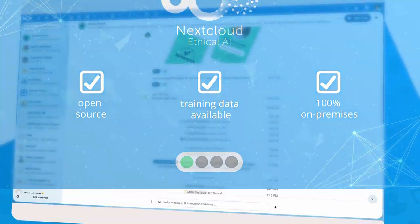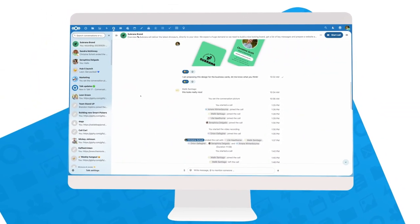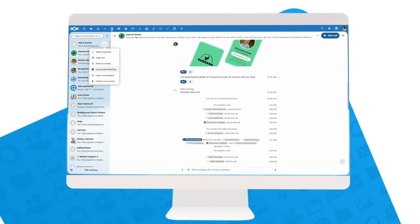But there is much more new in Talk. Now let's look at the chat and calls more closely.